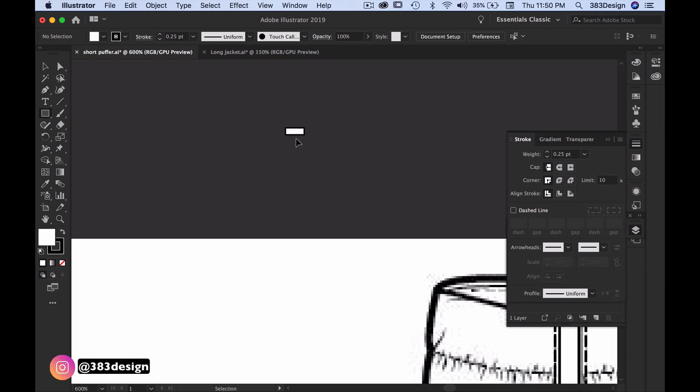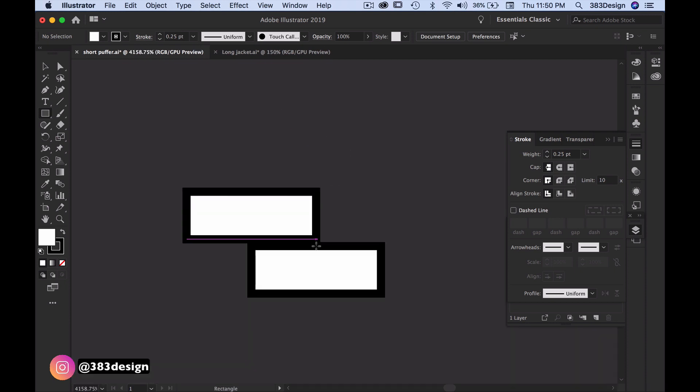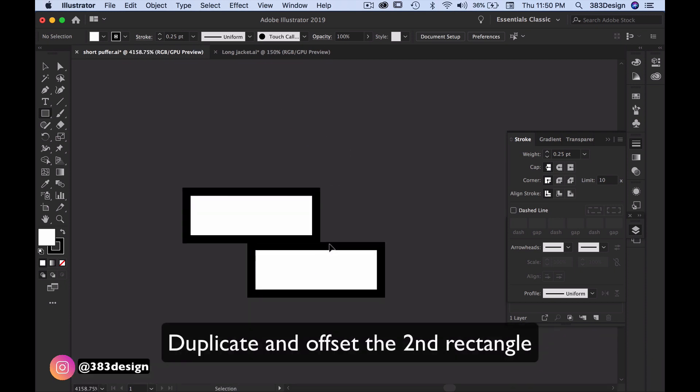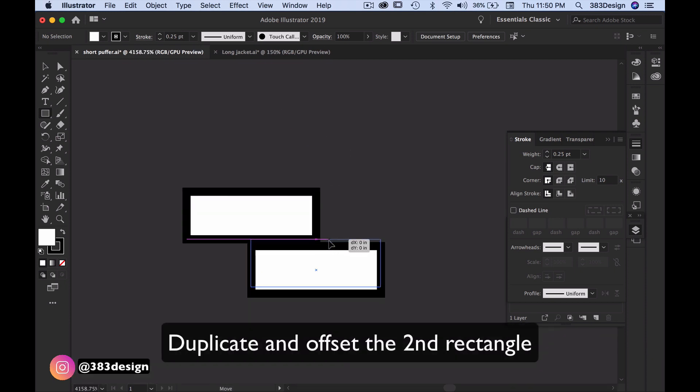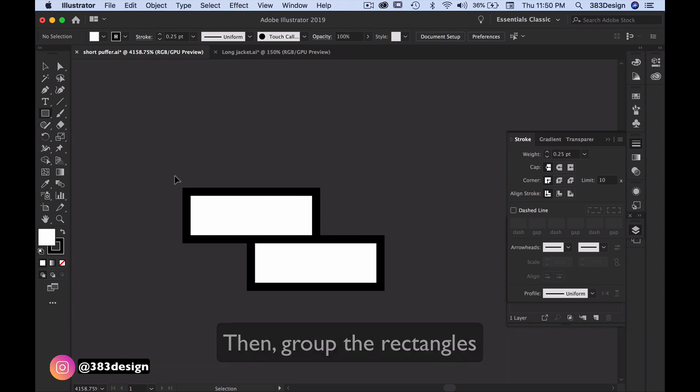Use the rectangle tool to create a horizontal square. Duplicate and offset a second rectangle, and then group them. Duplicate the rectangles and position the first group at the top of your zipper and the second group at the bottom.